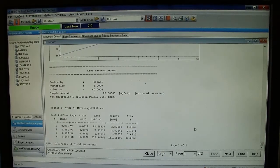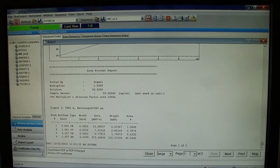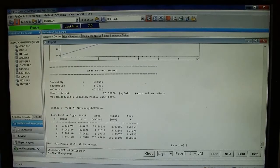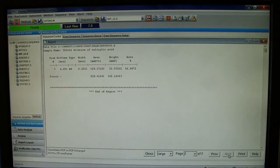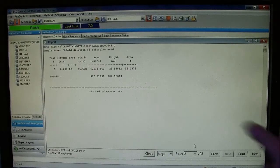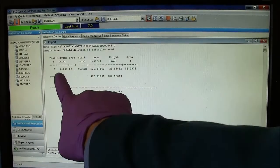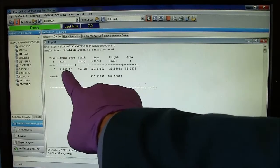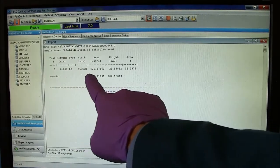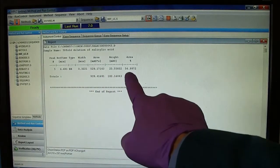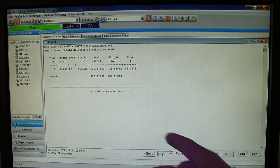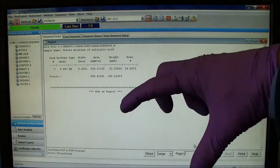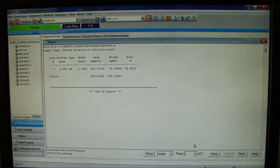There will be a second page that shows the contamination coming out late in the gradient. It's actually a large area, that broad peak there.